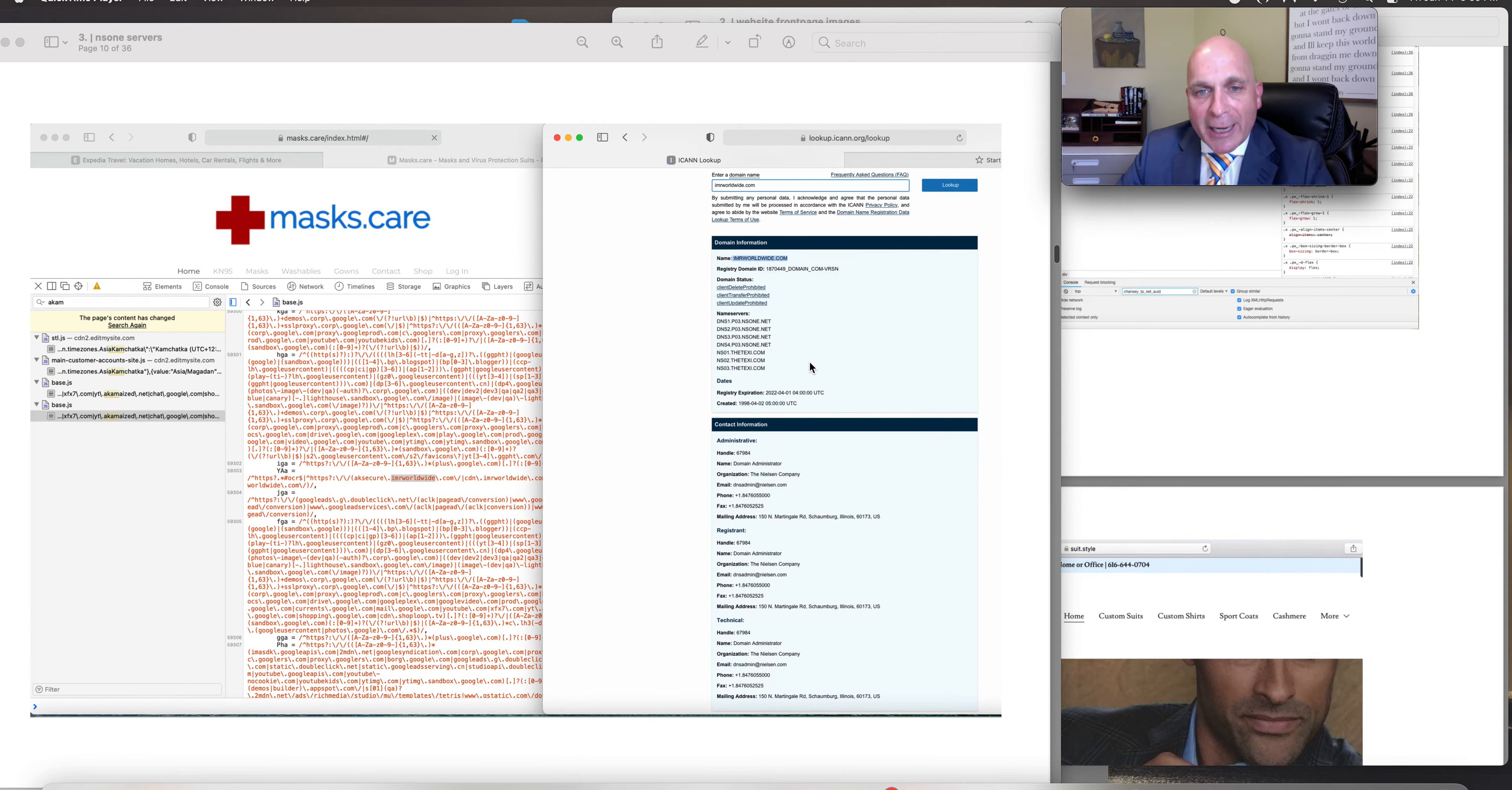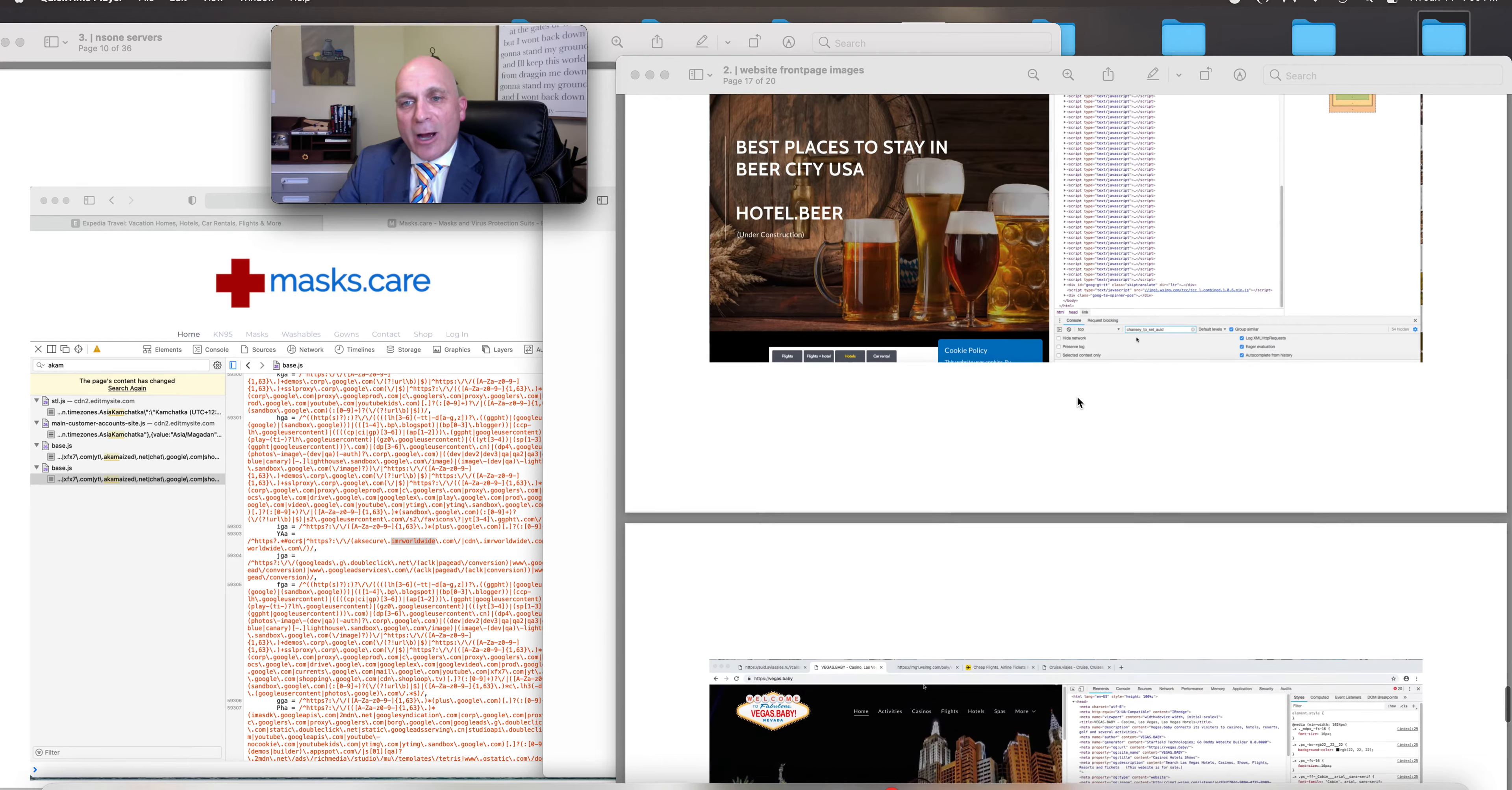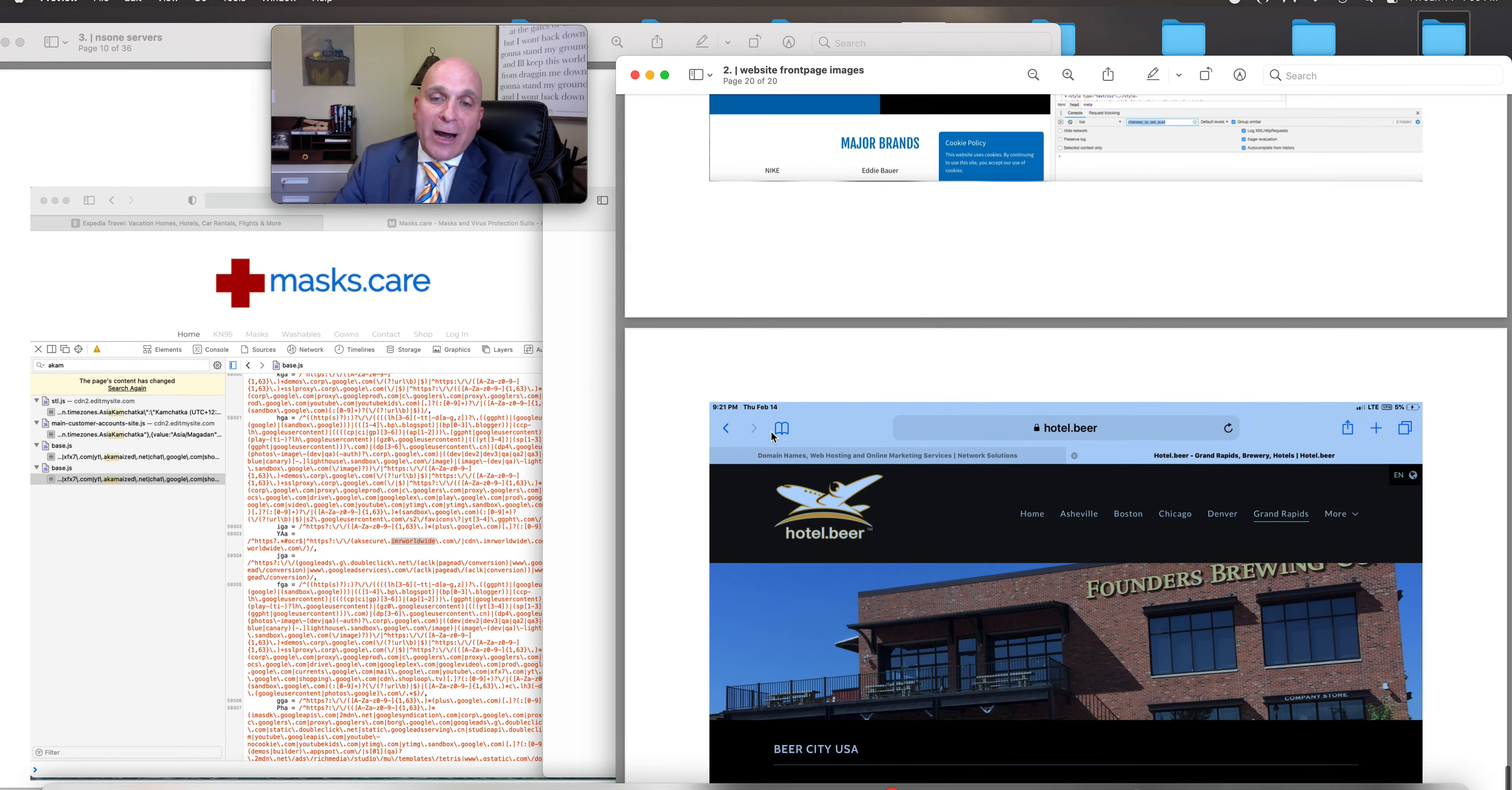You're caught. You stole these. I got suit.style. But hotel.beer, Vegas.baby, you would have stolen the domain had I not had it registered somewhere else.